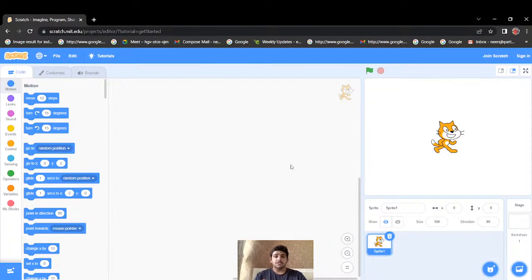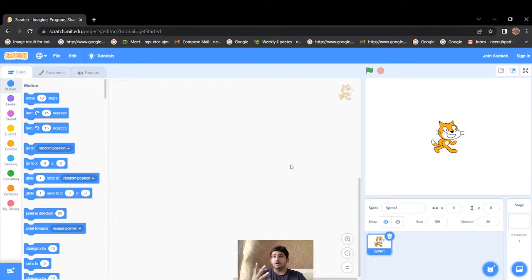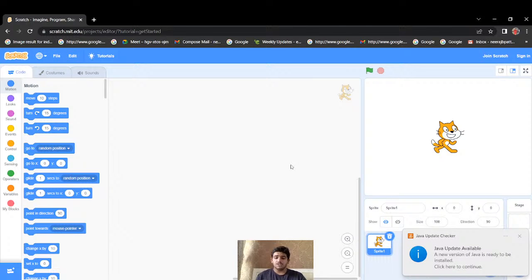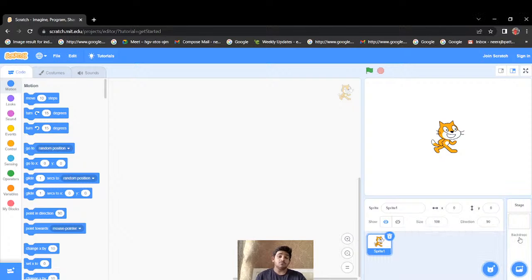Hello everyone, this is Jainab Patani and I'm going to be your tutor. Today we'll be creating a game called Monkey Catching Banana. The monkey will be catching bananas, avoiding rocks, and catching hearts too. Let's start with an introduction to this platform — the name of the platform is Scratch.